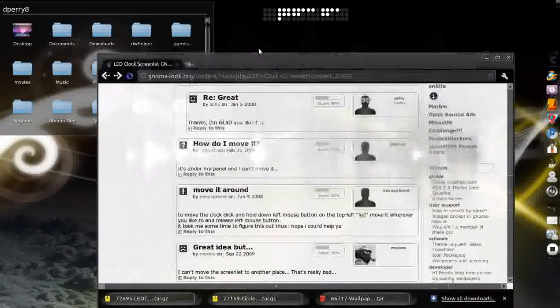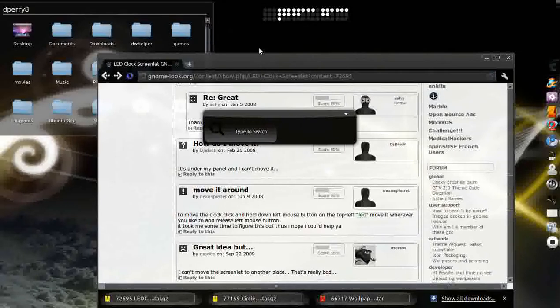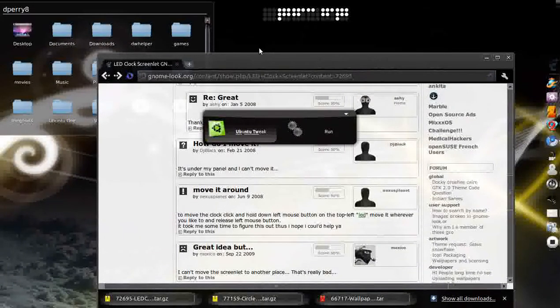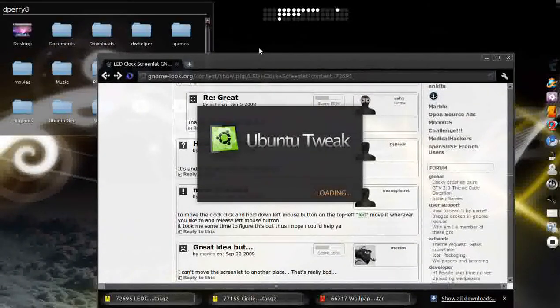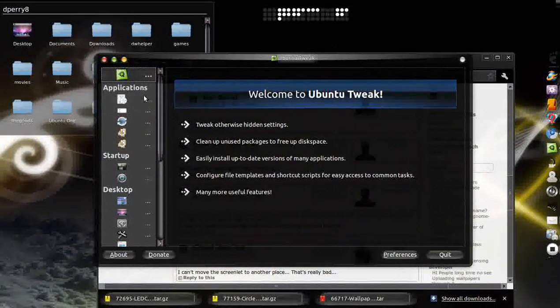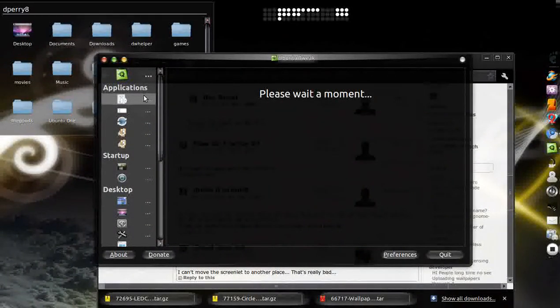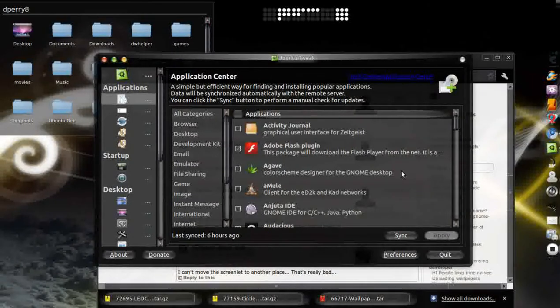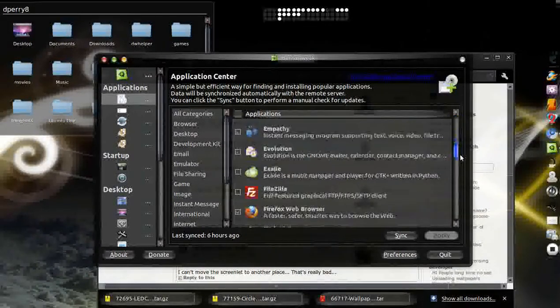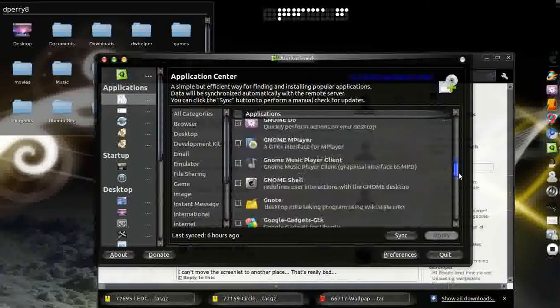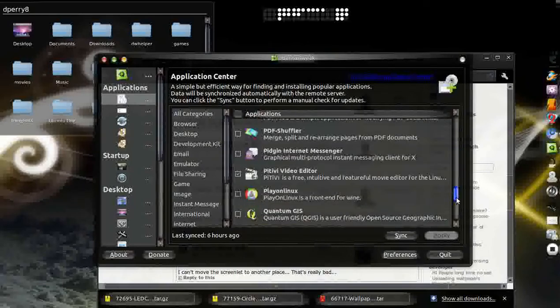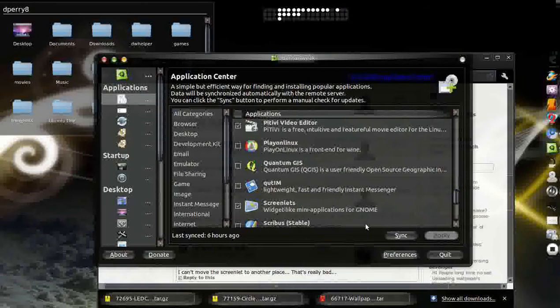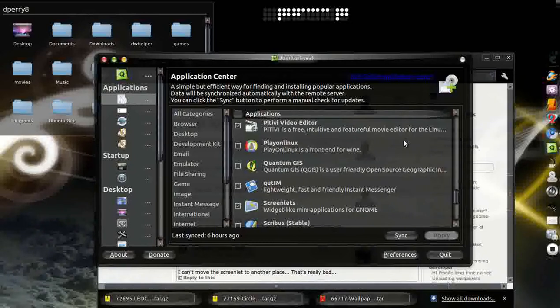Once you have finally installed it, just go ahead and go to Ubuntu Tweak. It's going to first prompt you to do a bunch of updates to it, like update packages and stuff. But what I want you to do is go ahead and go down and find something called Screenlets. Now originally Screenlets right here, once you check that and go ahead and apply, it's going to download and everything.